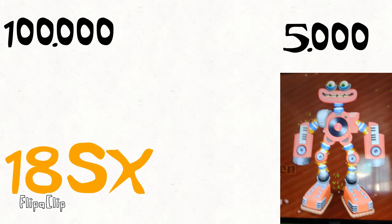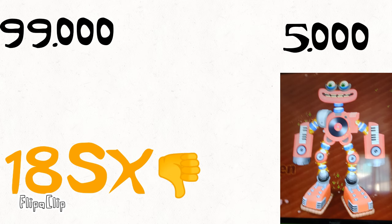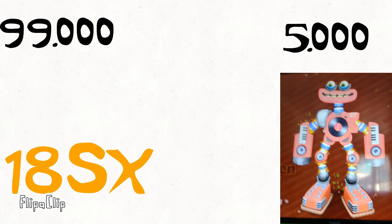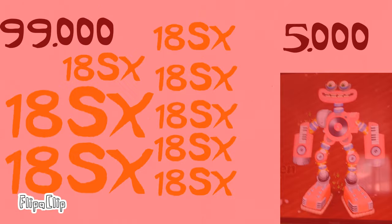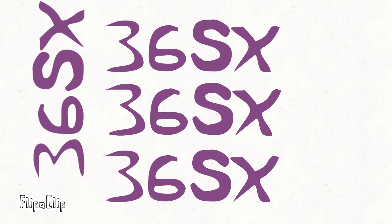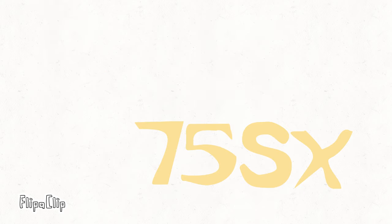18 sextillion. 36 sextillion. 75 sextillion.